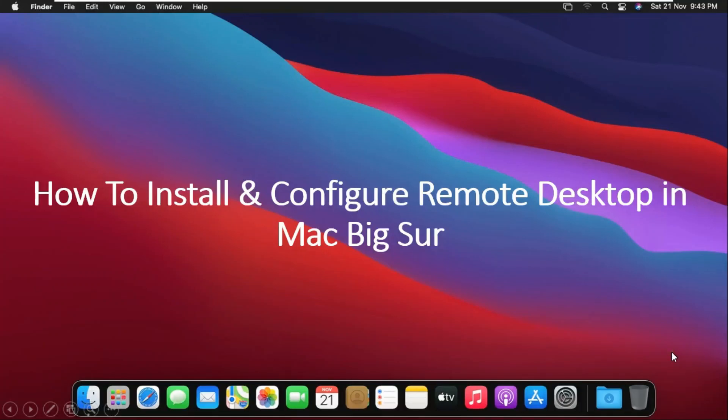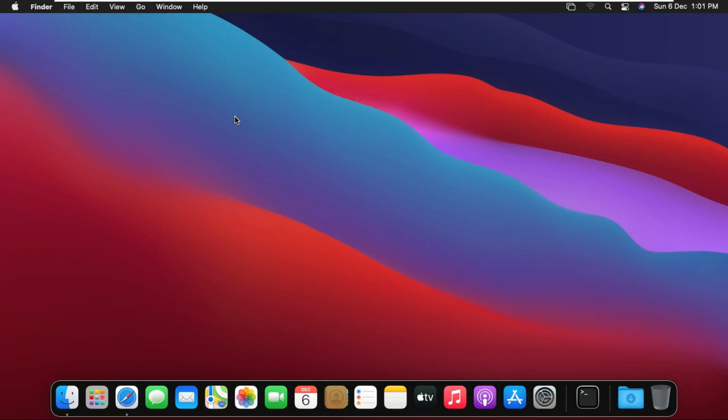How to install and configure remote desktop in Mac Big Sur. In this video we will learn how to install remote desktop on macOS and how to configure remote desktop.